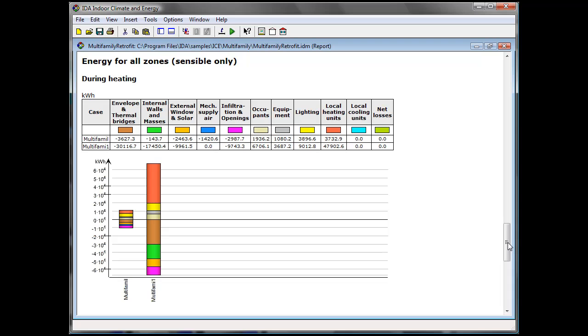We can see that the internal loads are the biggest part of the values above zero, representing the heat leaving the building.